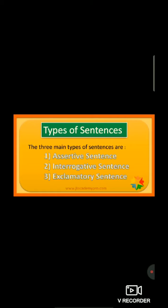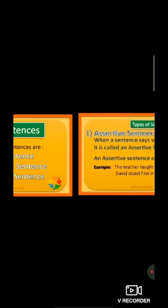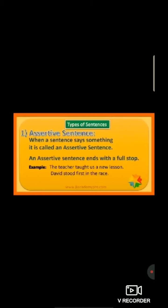First of all, what is an assertive sentence? When a sentence is saying something, it is called an assertive sentence. An assertive sentence ends with a full stop. For example, the teacher taught us a new lesson — in the last there is a full stop and the first letter starts with a capital. Second example: David scored first in the test — last, there is a full stop, and the D is written in capital letter.